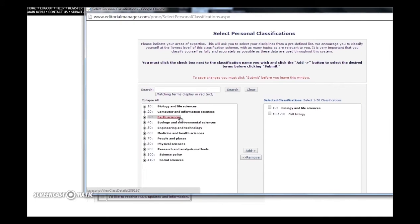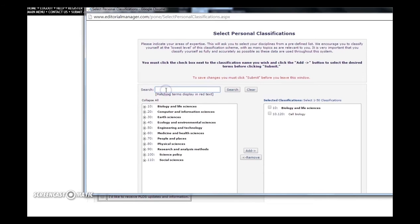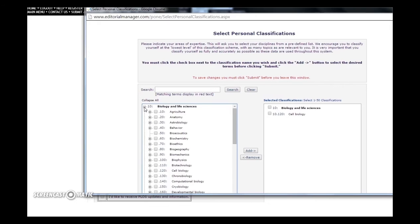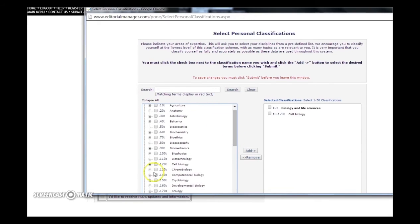There are two ways to select your areas of expertise. You can search directly for a particular subject area, then press search, or you can take advantage of our classification tree. This functionality expands up to 10 levels where each subsequent classification becomes more specific than the one before.